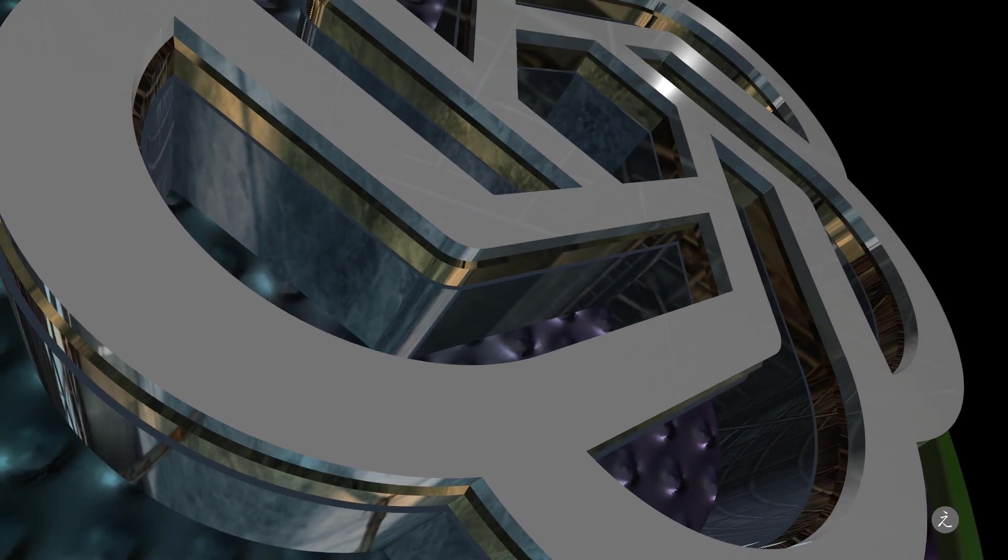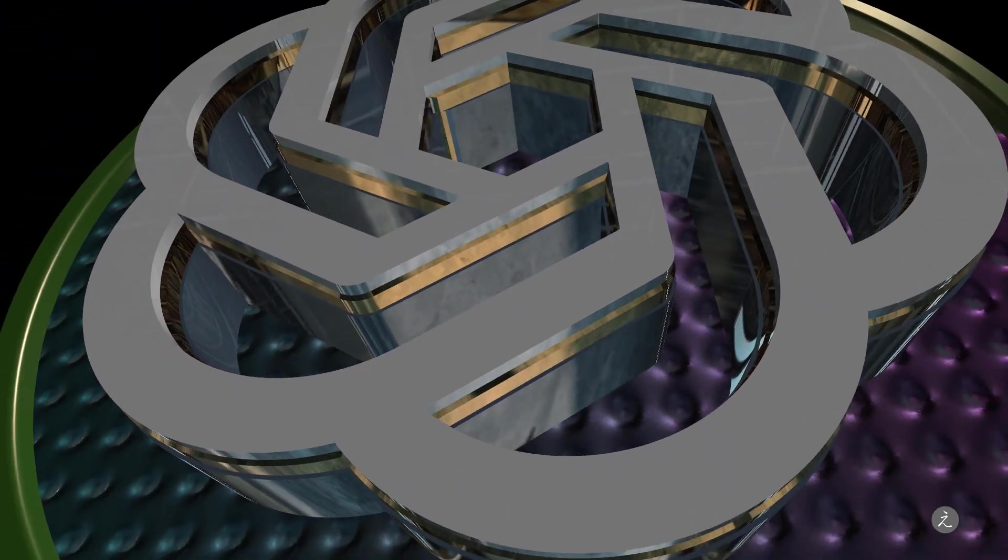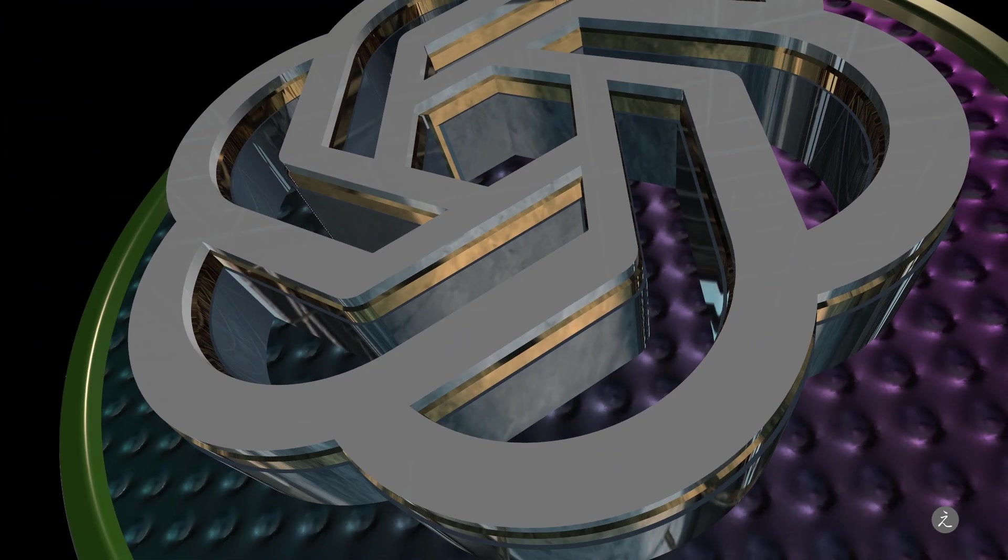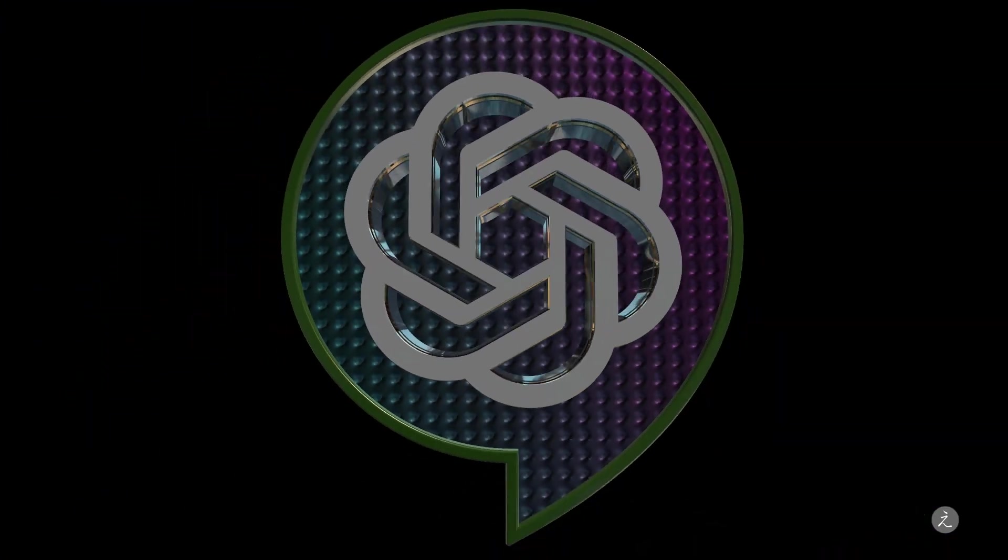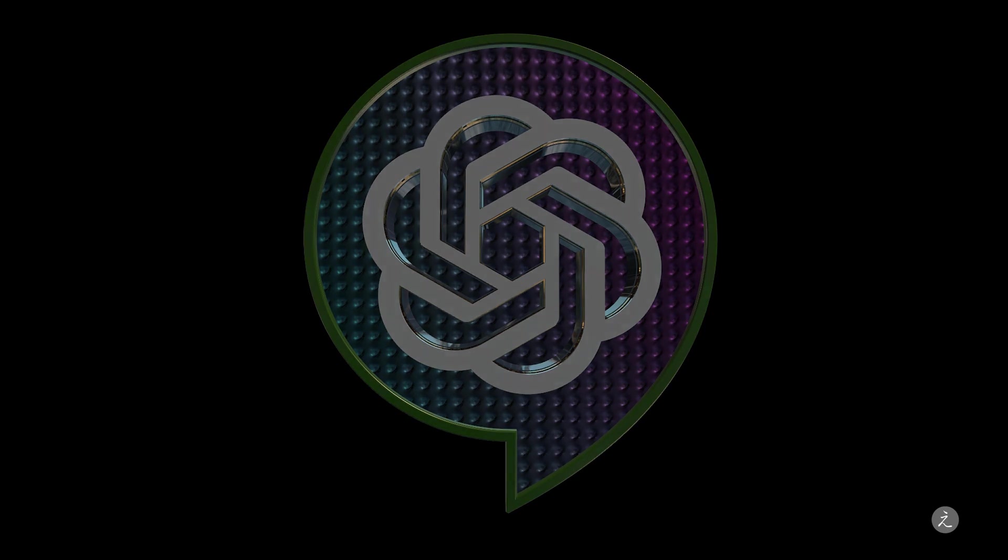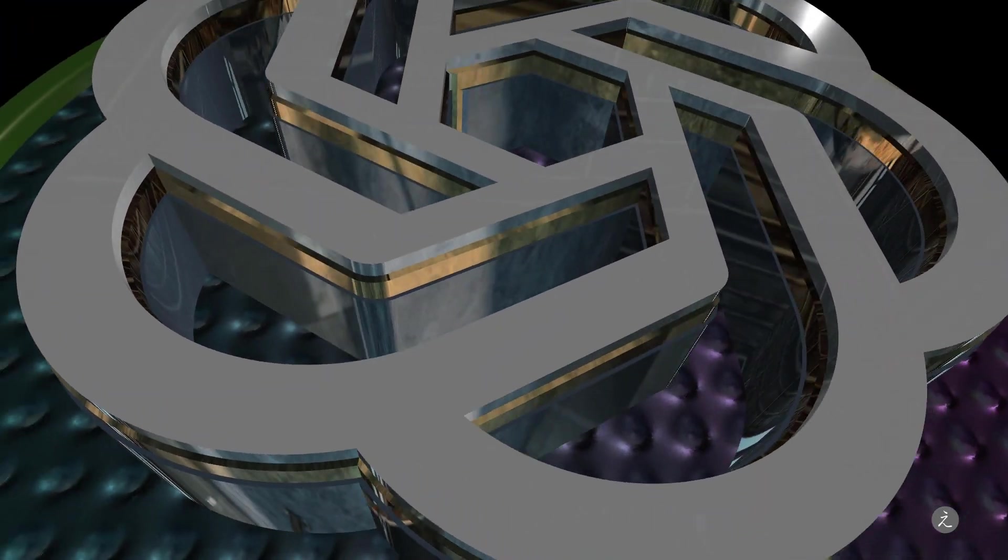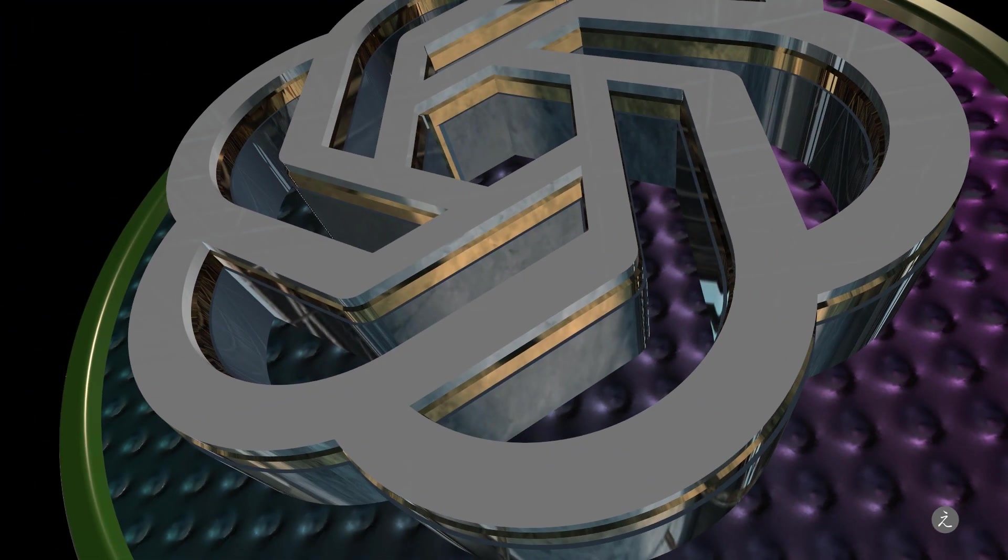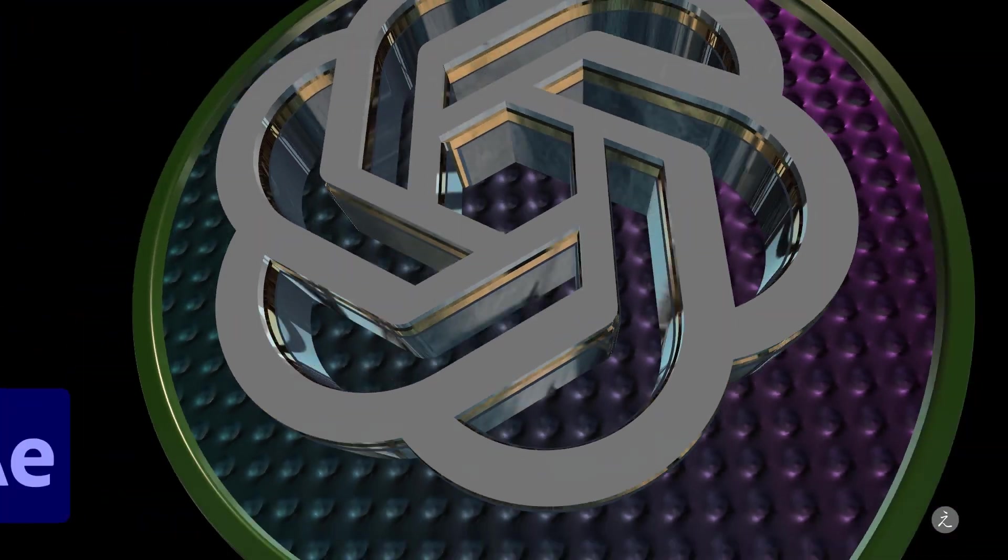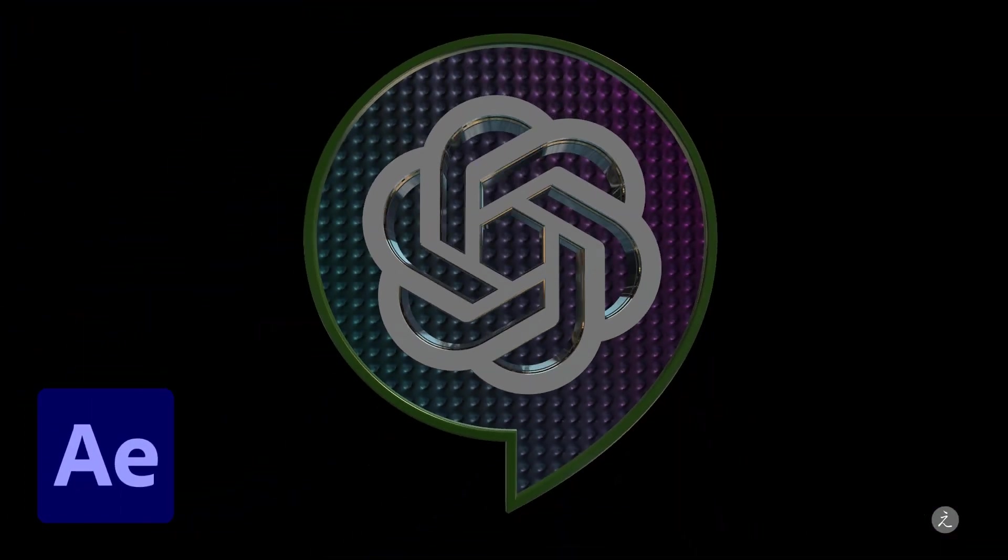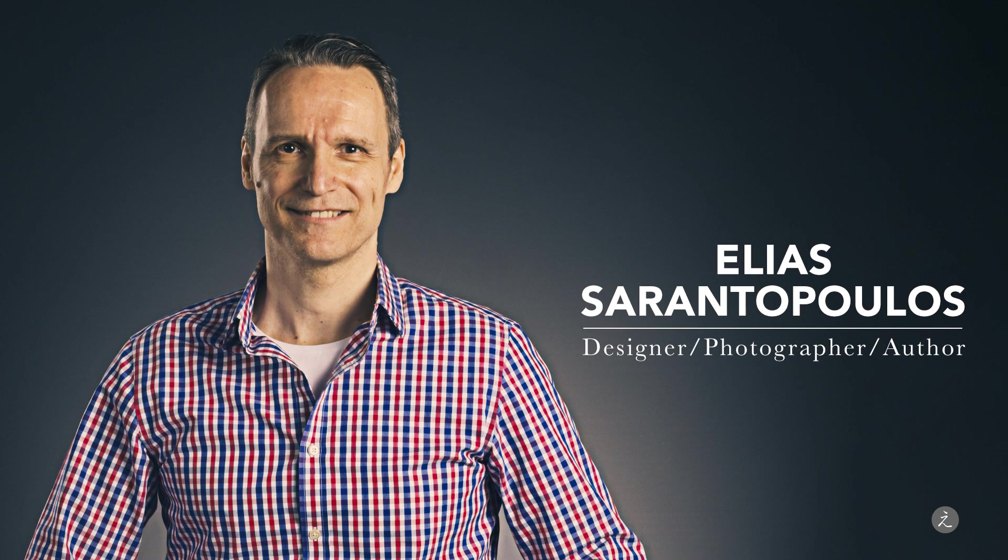Understanding how to extrude, texture and animate the GPT logo using the powerful Element 3D in After Effects. Welcome everyone, I'm your host Elias Sarantopoulos.